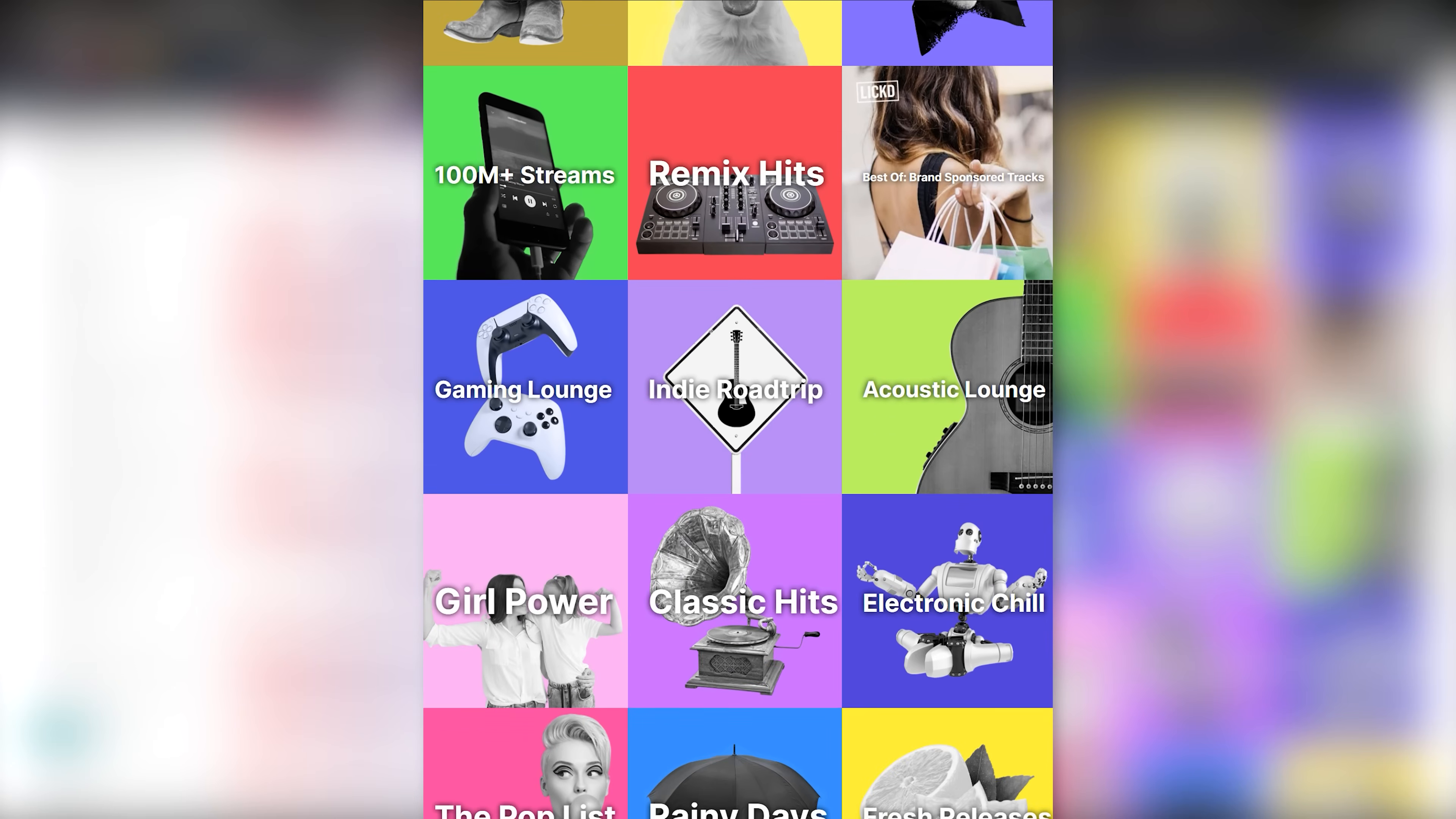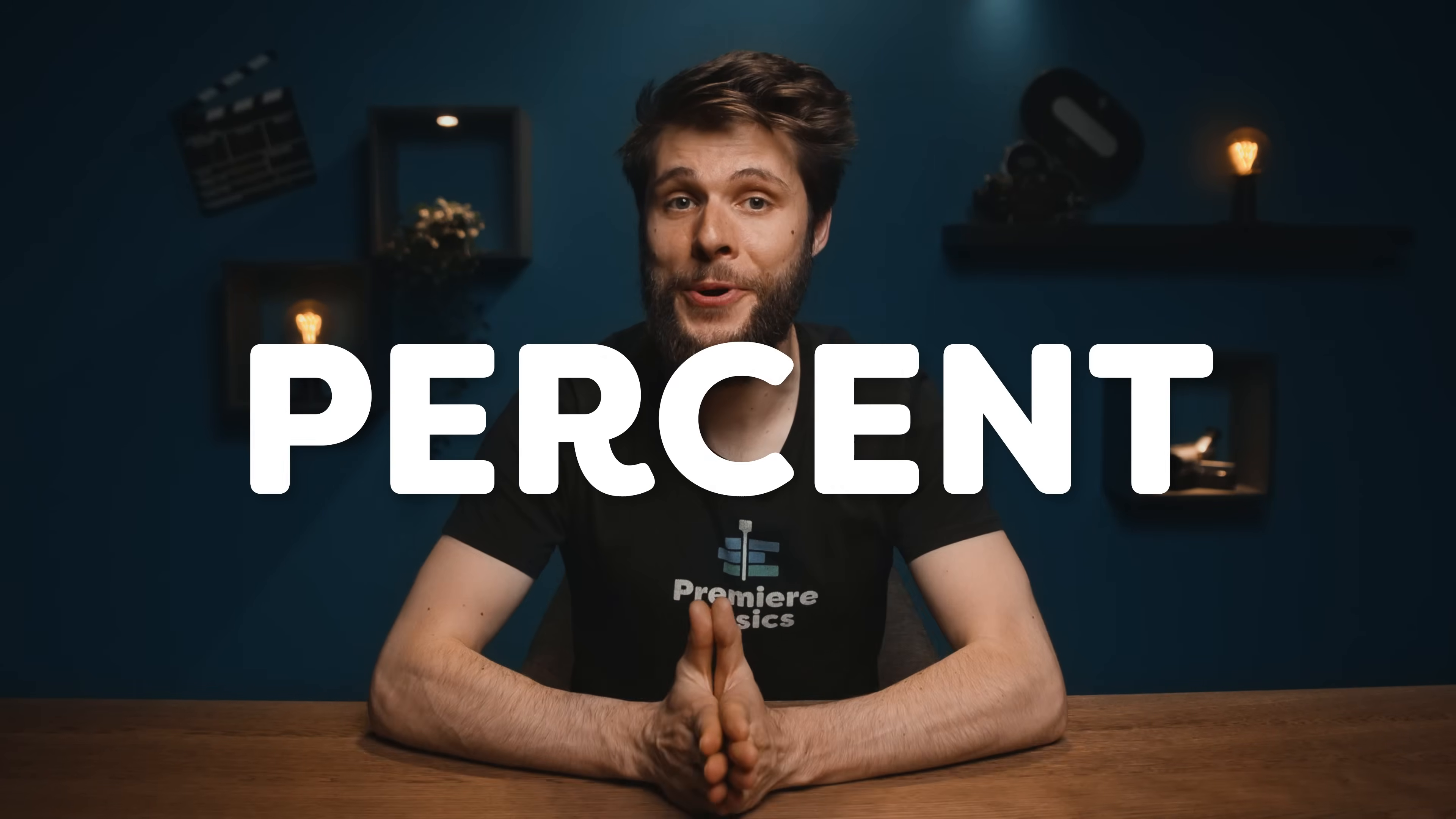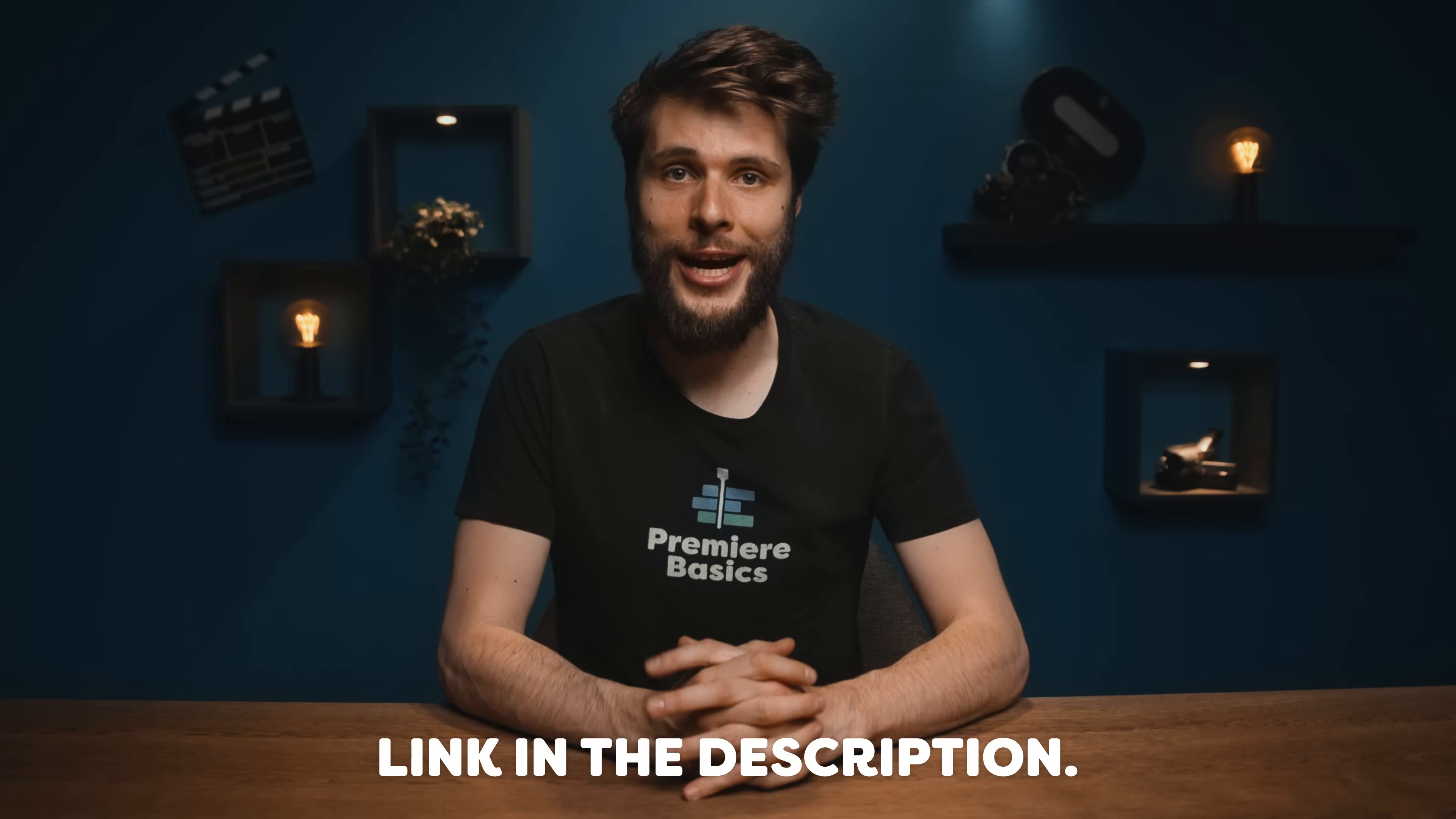The Licked chart music and stock library can really step up the quality of every creator's videos. So if you'd like to grow your socials which I believe you do and set your videos apart from the rest you should definitely check out Licked. And you can get 50% discount off your first chart track and 14 days of free stock music using the link in the description down below so definitely check that out. And now let's change the song.